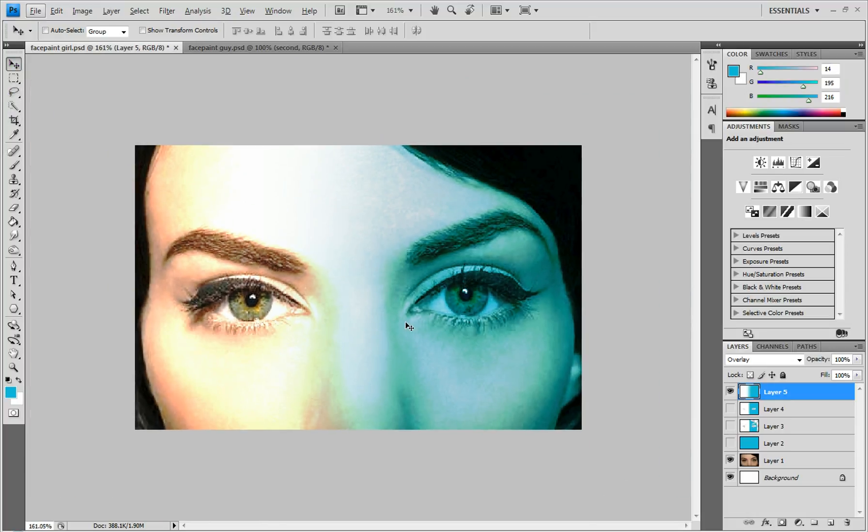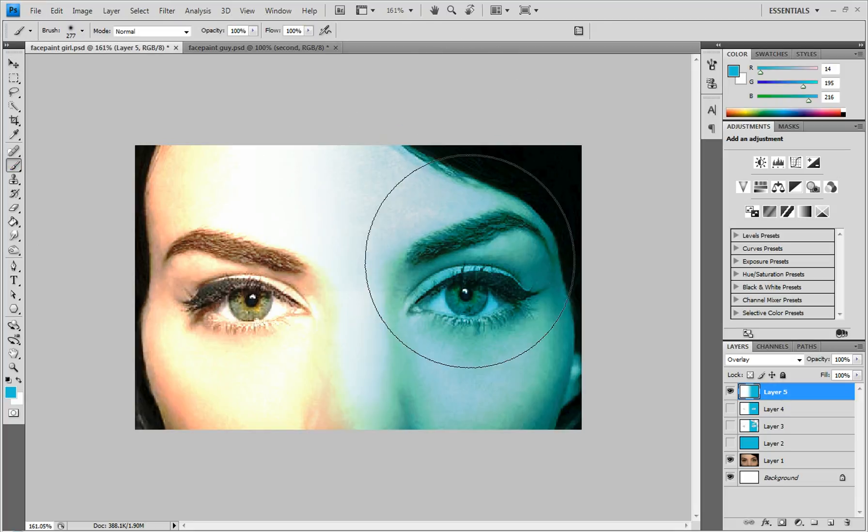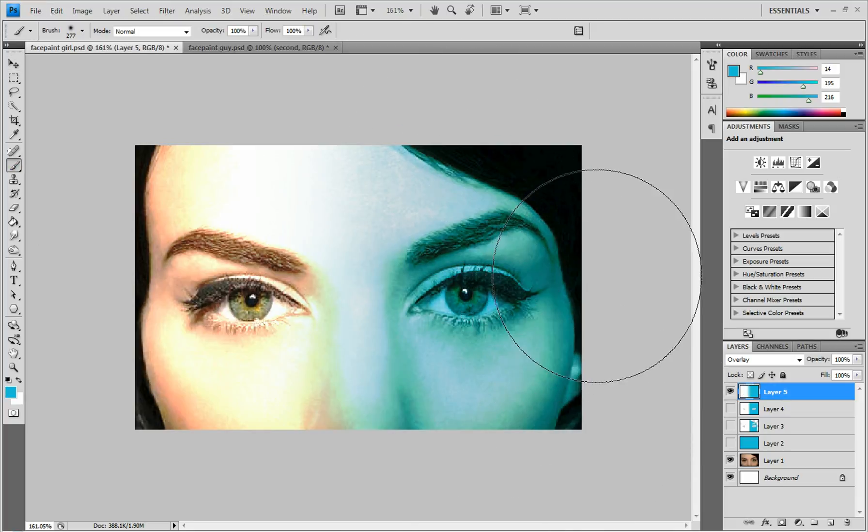I'm going to zoom out. So right now you can see it looks kind of like face paint. I might do the blue a little bit more. And then after you have that done,